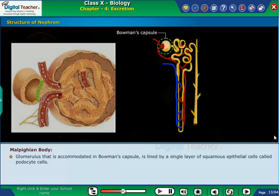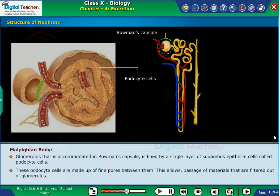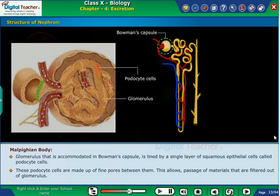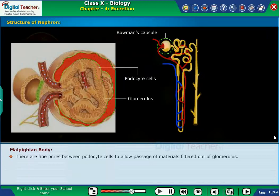Glomerulus, accommodated in Bowman's capsule, is lined by a single layer of squamous epithelial cells called podocyte cells. These podocyte cells have fine pores between them, which allows passage of materials that are filtered out of the glomerulus.